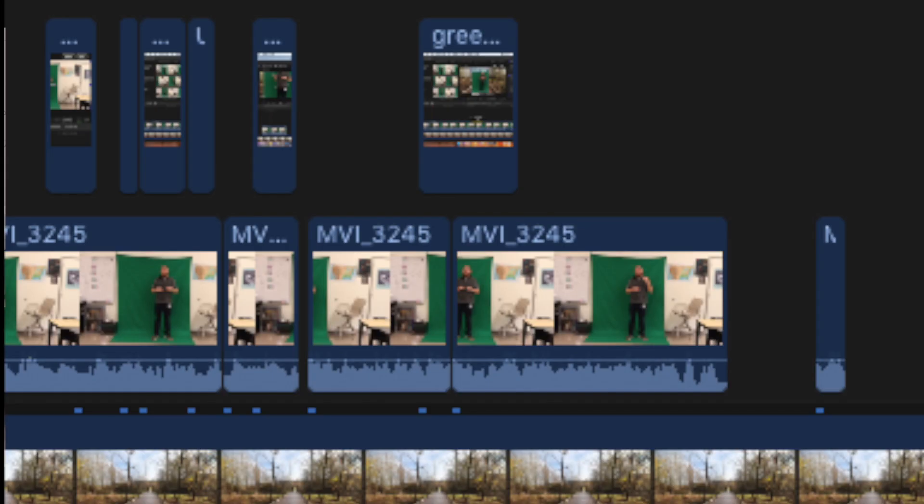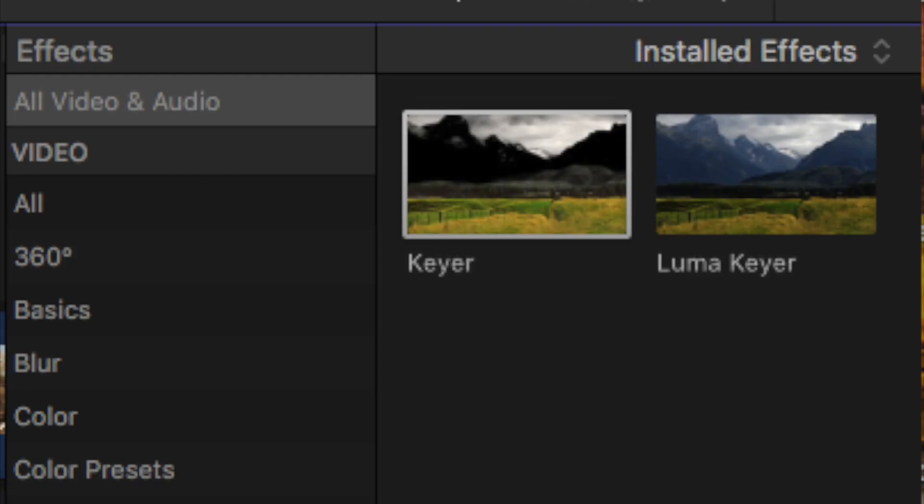Hey guys, beautiful day in the wetlands as you can see. Actually I'm not in the wetlands at all, I'm just standing in front of a green screen. One of the best parts about Final Cut Pro is that you're able to layer and stack your footage, and one great way to do that is by using the green screen or the keyer effect.